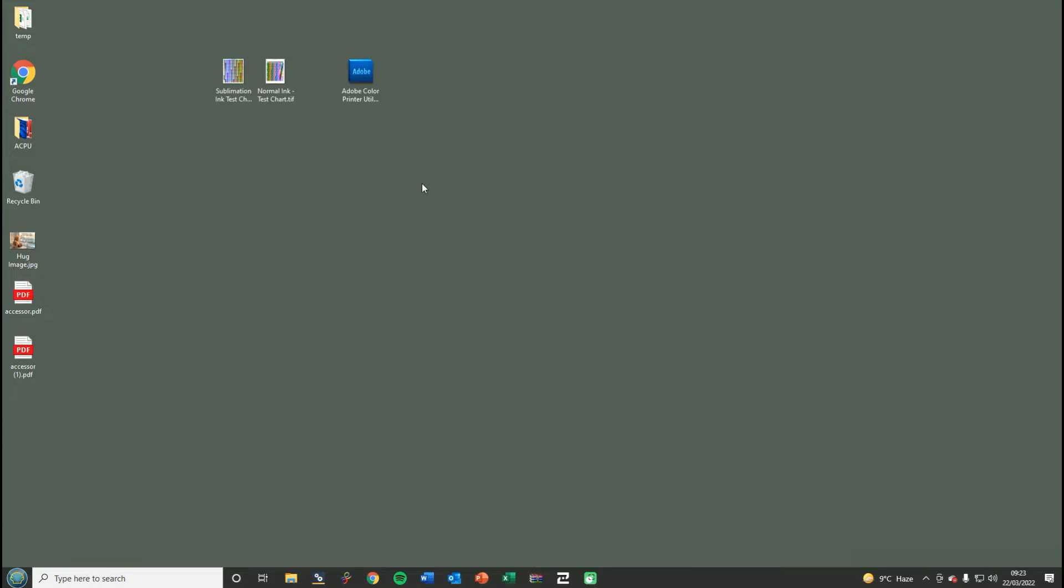Within the email you'll have a download link in the instructions to some software called the Adobe Color Printer Utility. This software has the ability to switch off the color management or print the chart with no color management whatsoever, which is what we need.